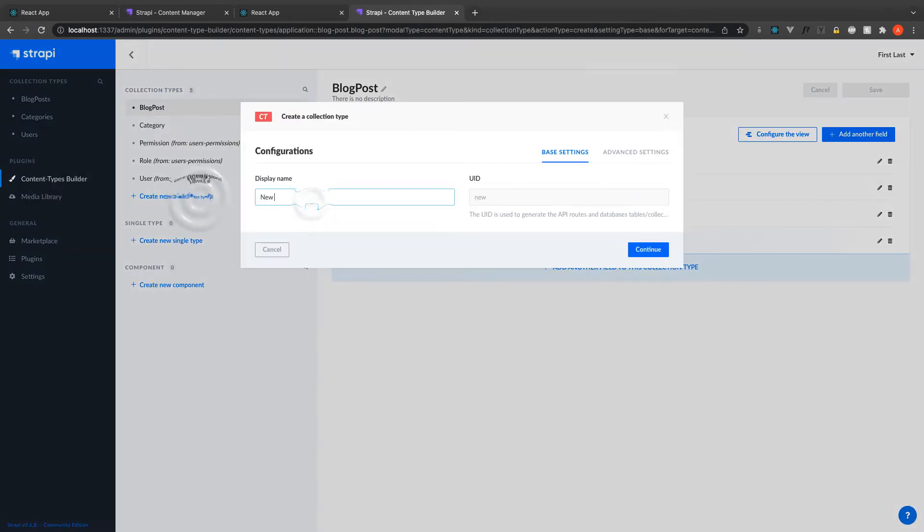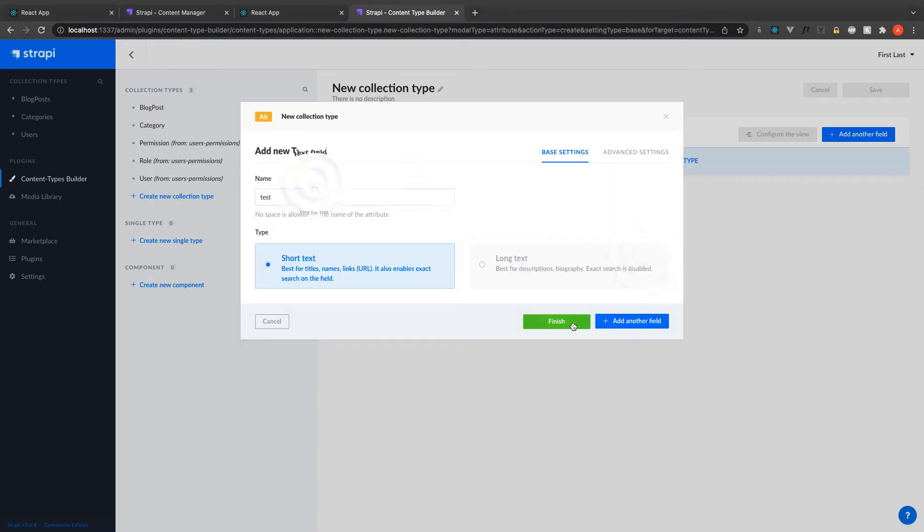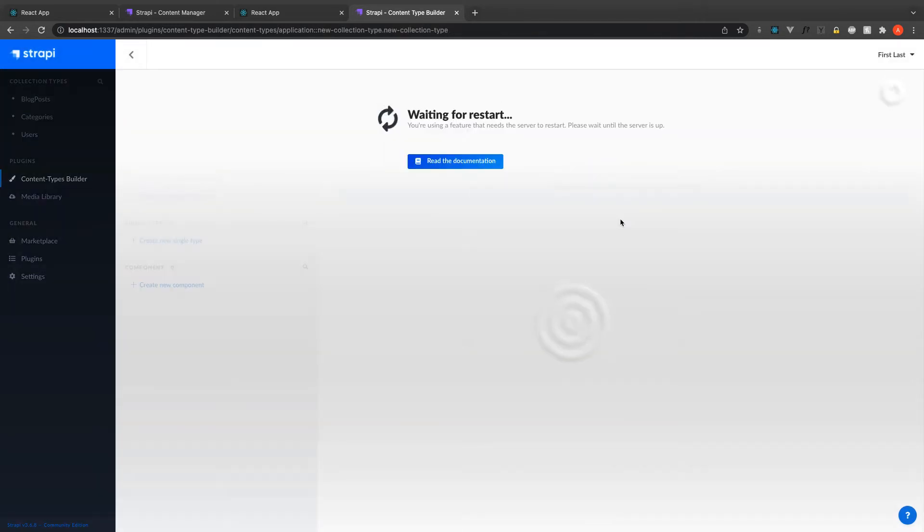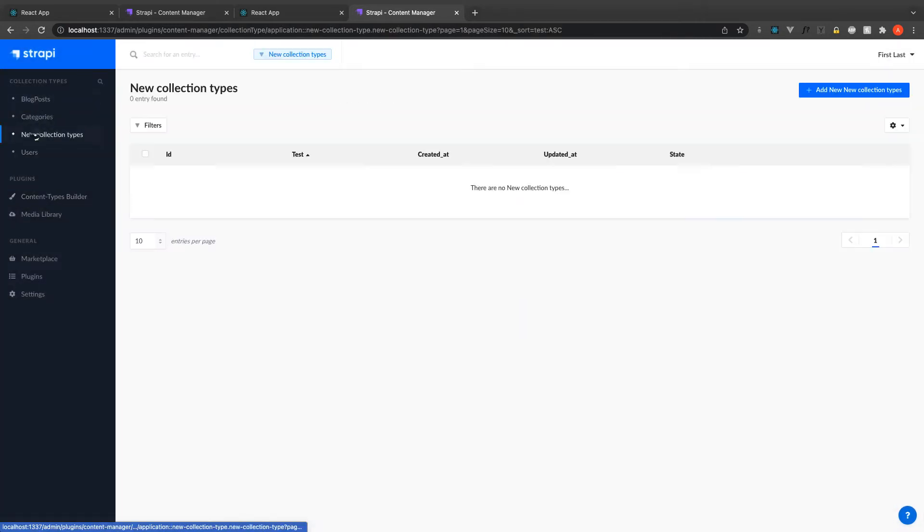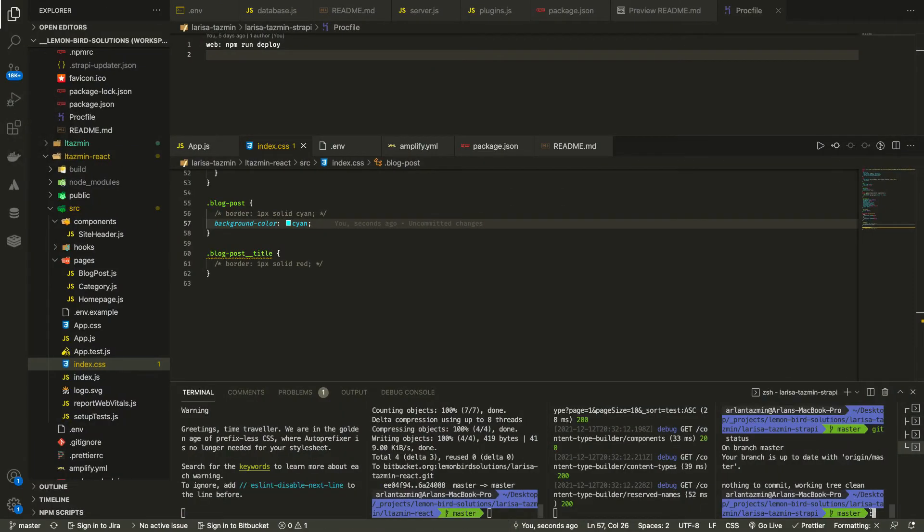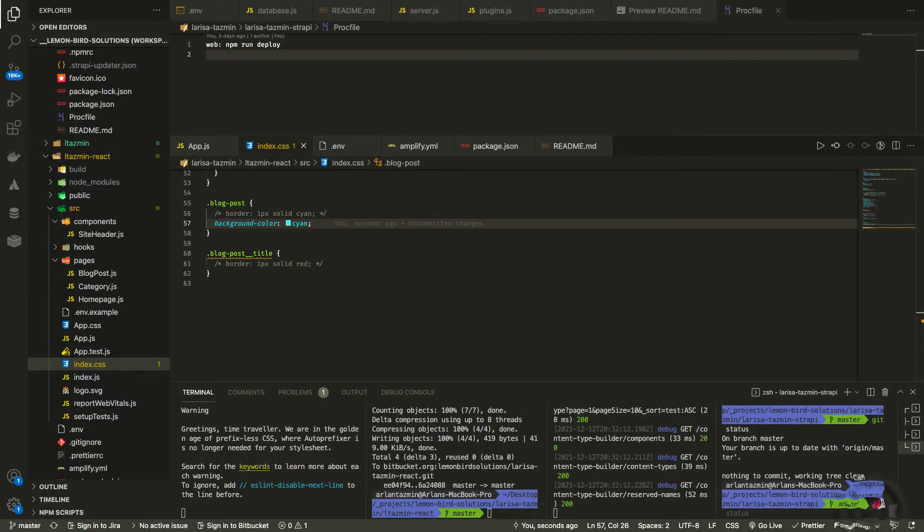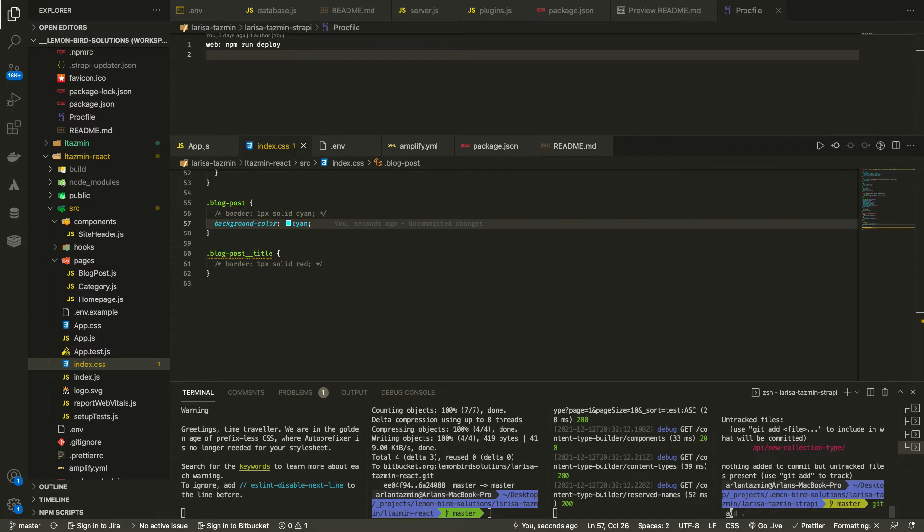Then I added updater to the local Strapi version and then I was able to push that to the production side.